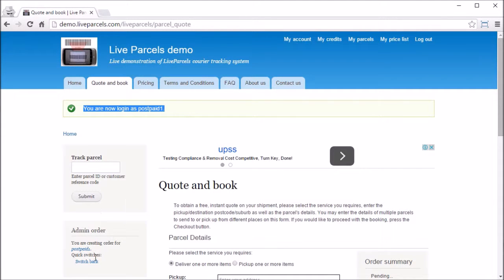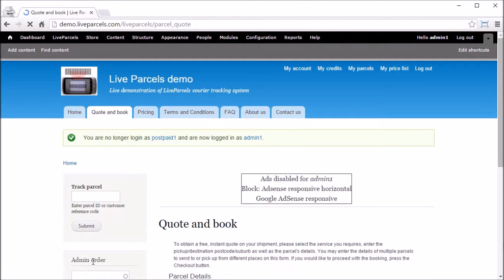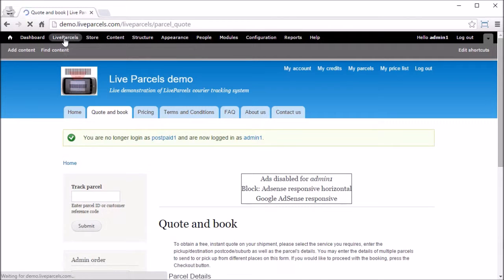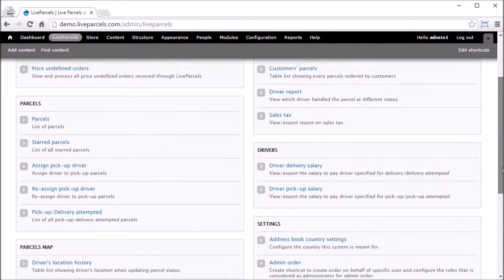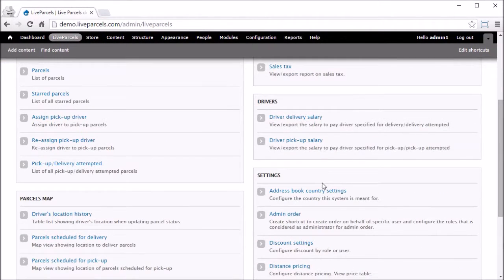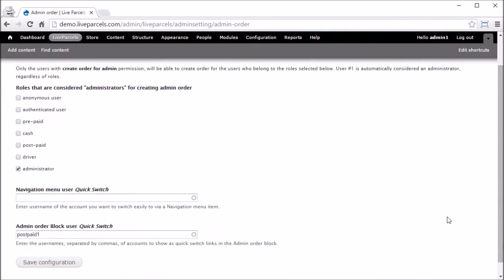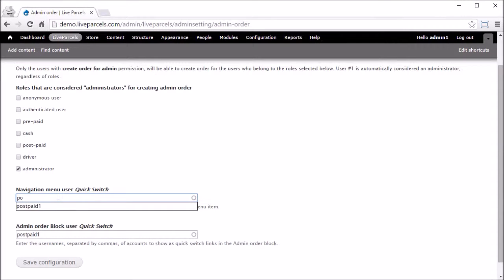Now let's go back. Live Parcels, admin order. There's another shortcut here. This view will create a shortcut in the navigation menu for the user name you type into this box.